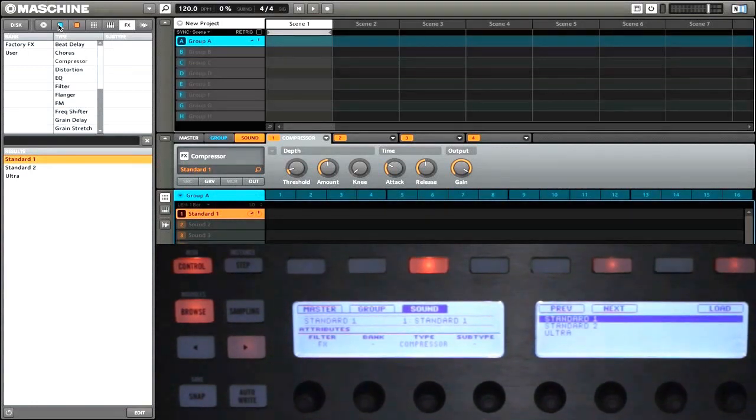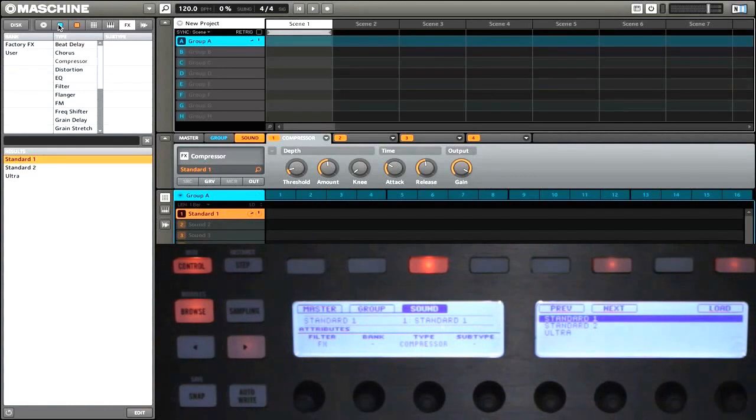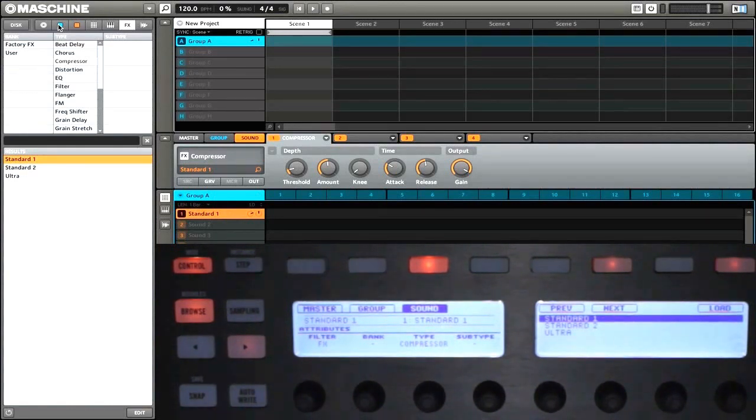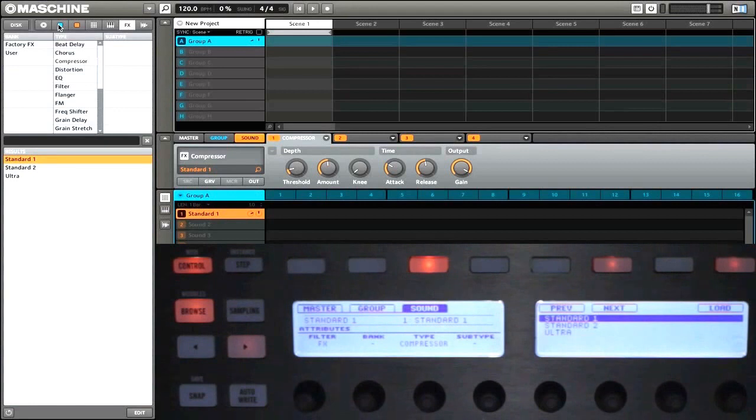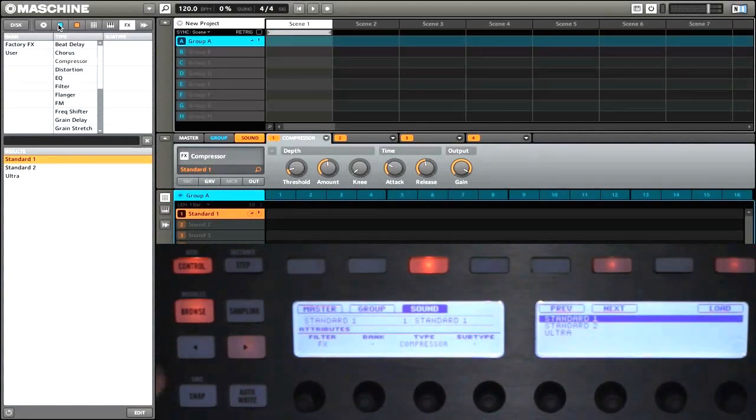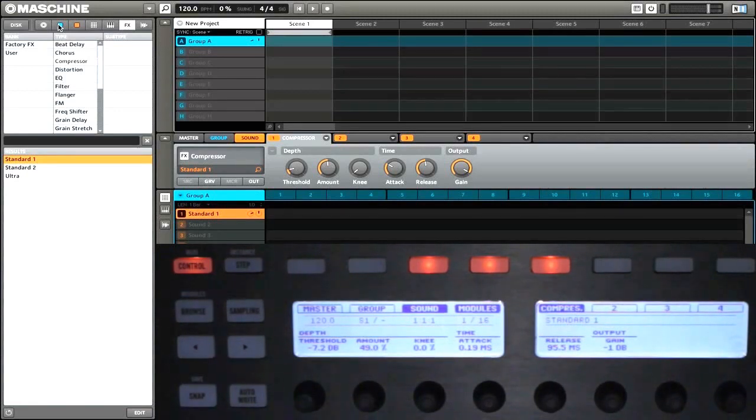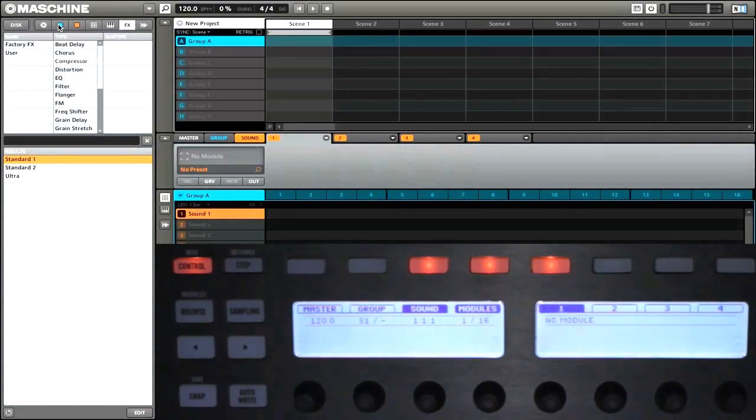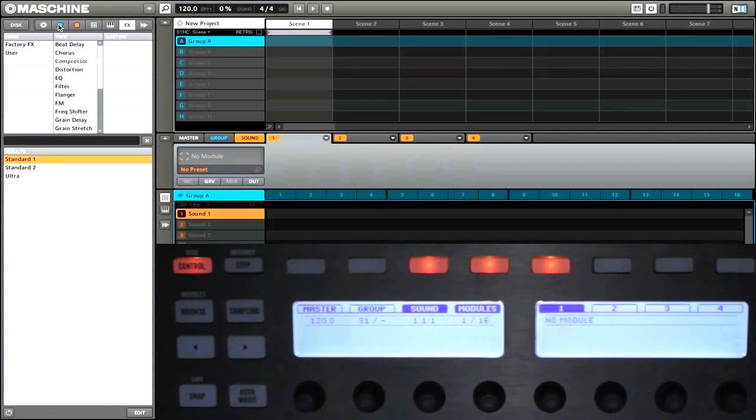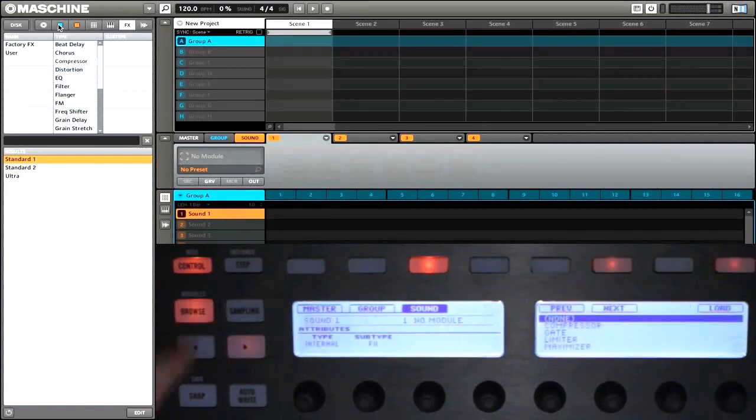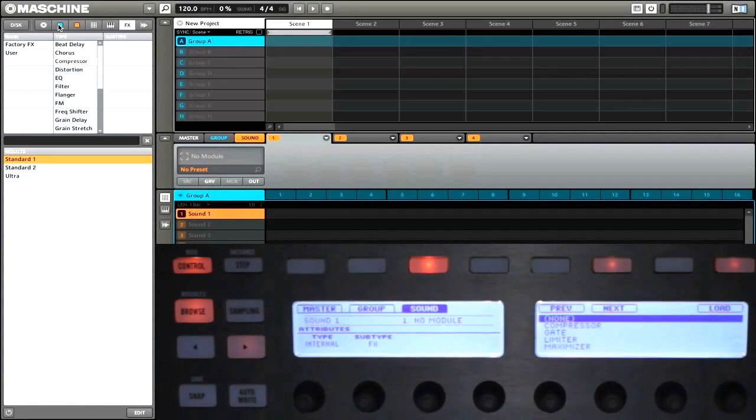And that's great if you want to use one of the presets that comes with Maschine. But what about if you want to just add an effect without any settings already? Well, to do that we'll first get out of browse mode and undo adding that effect. Next, we're going to press shift and then browse, and this will open up the module browser.